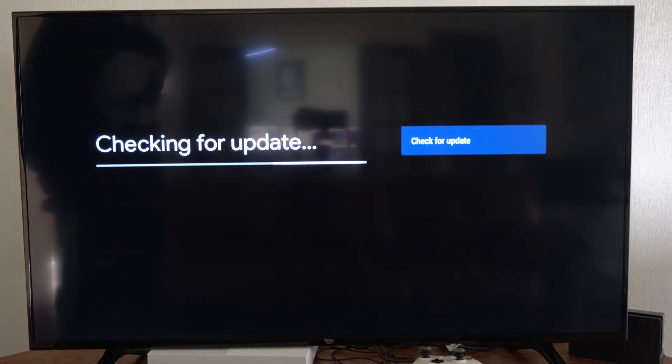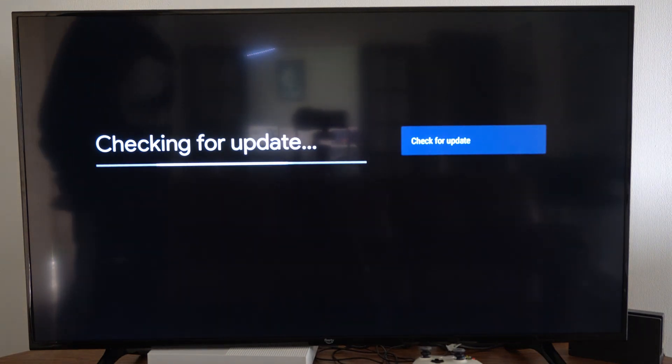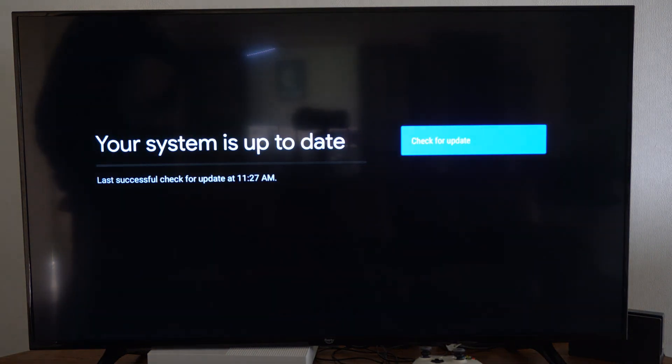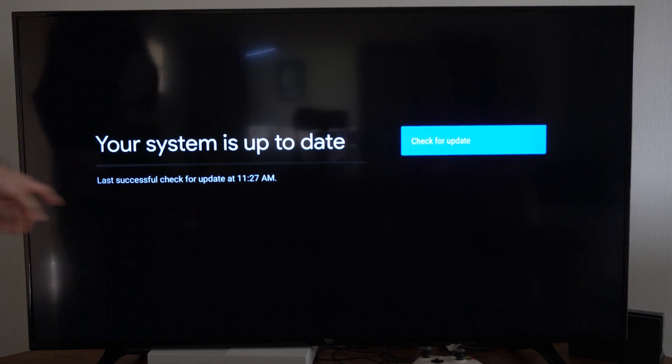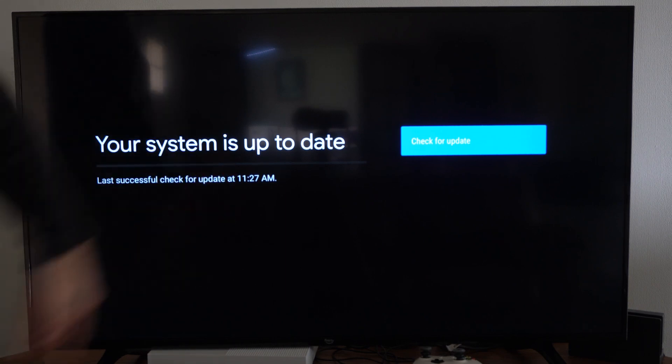Then it's checking for an update. Your system is up to date. So you can see the last time you checked right here.